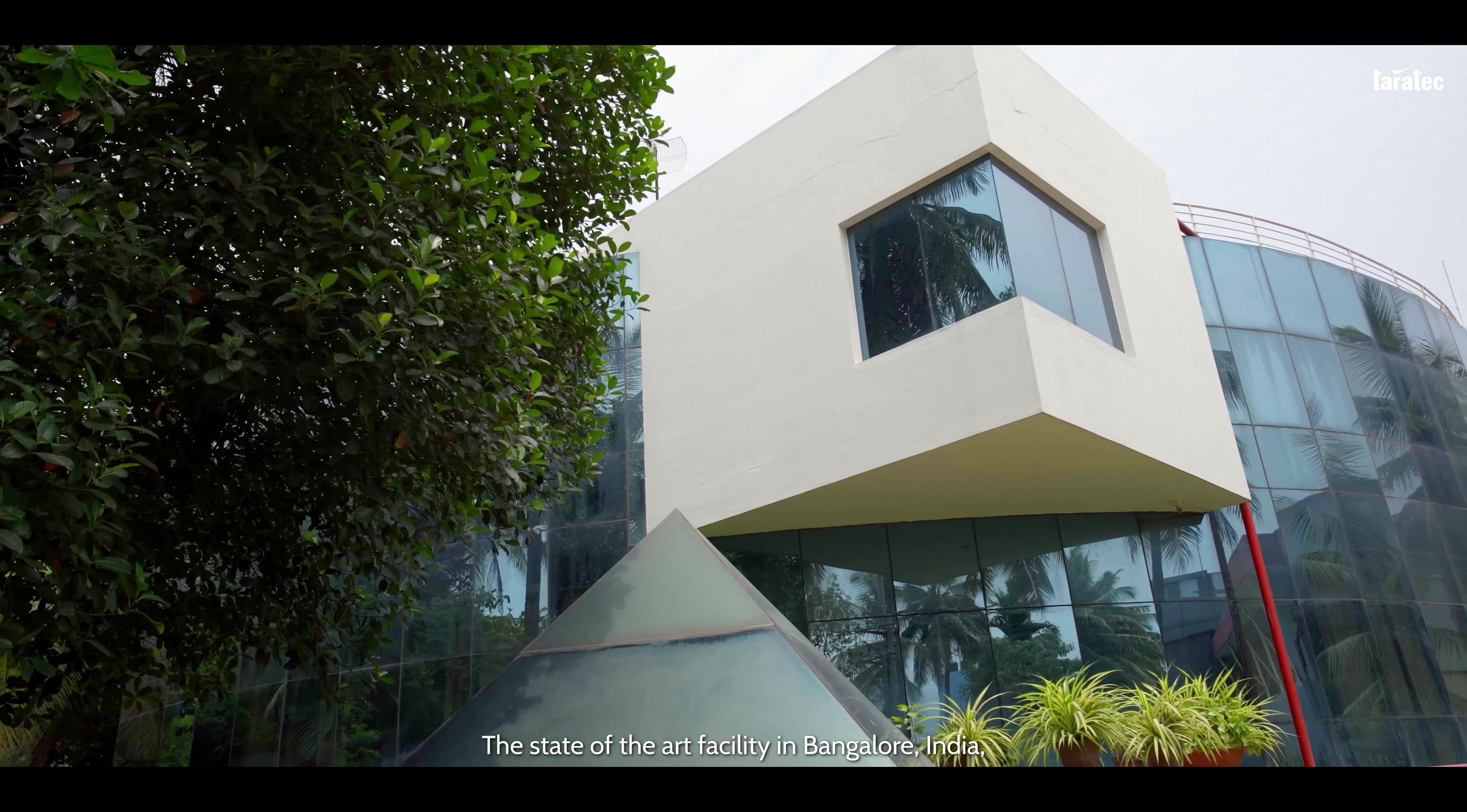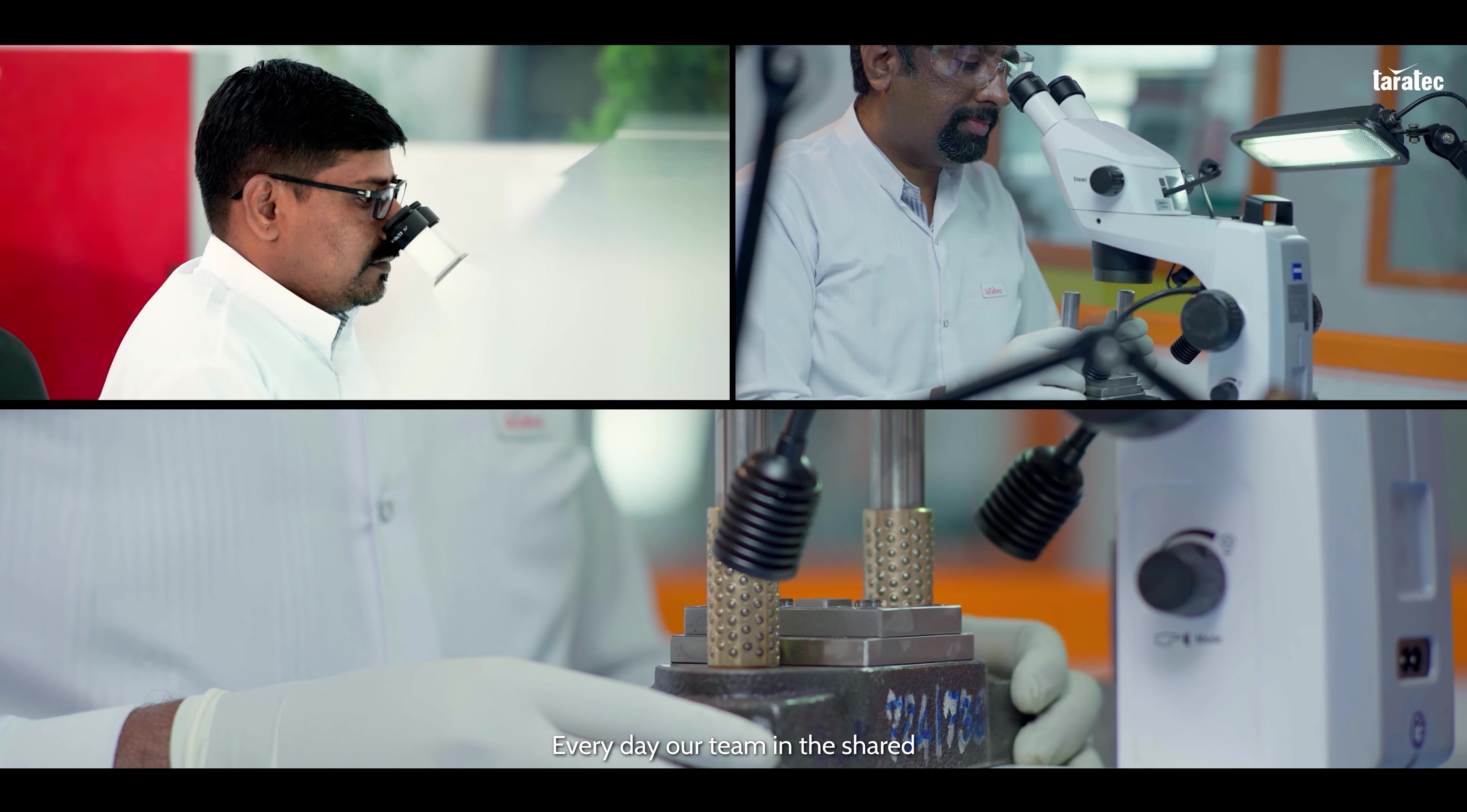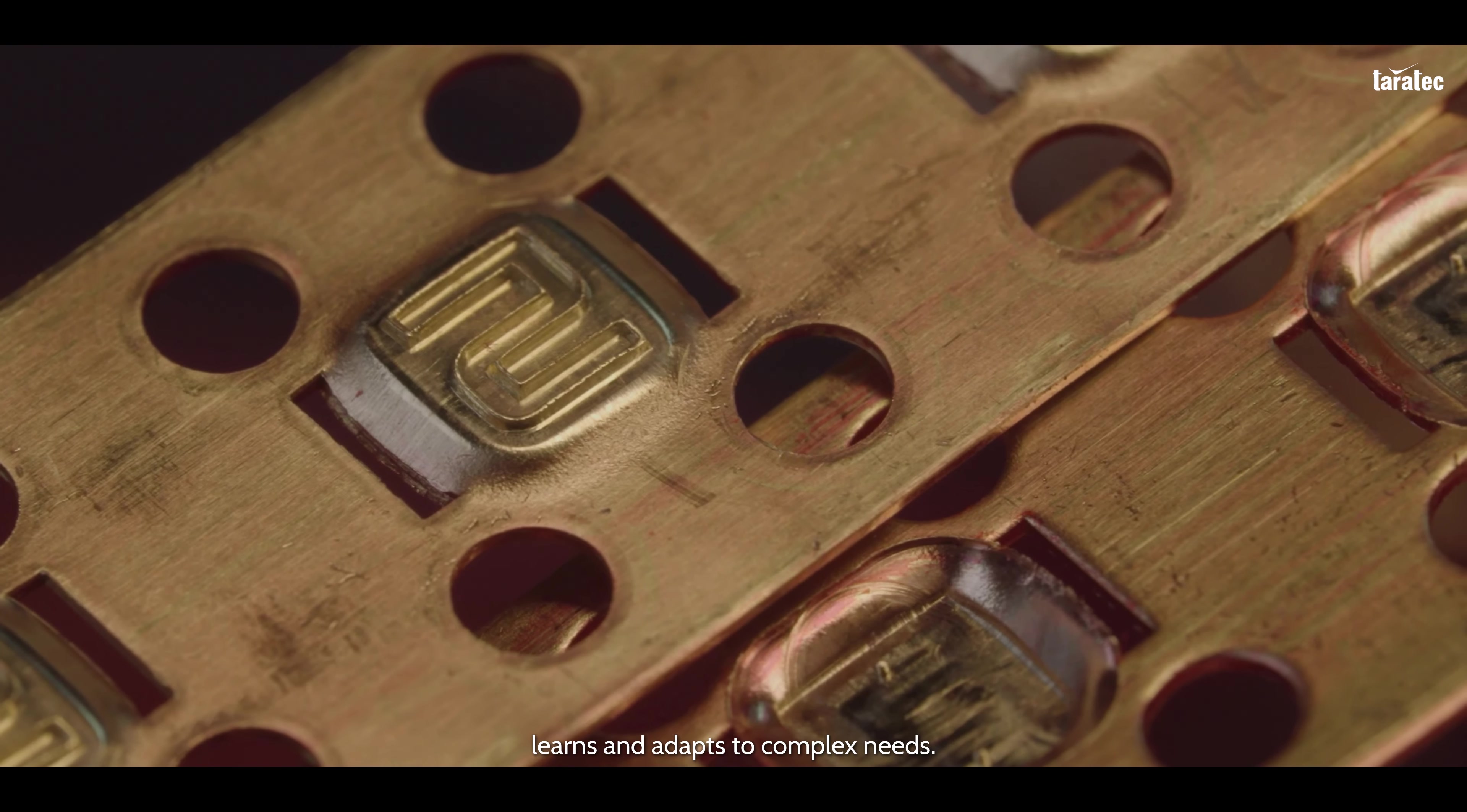The state-of-the-art facility in Bangalore, India is the home of Taratec's Index Factory. Every day, our team in the shared spirit of excellence accepts new challenges and learns and adapts to complex needs.